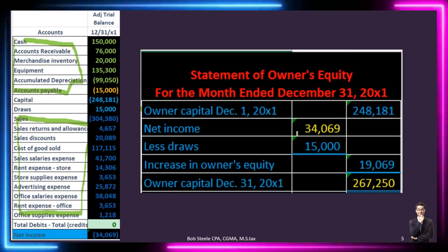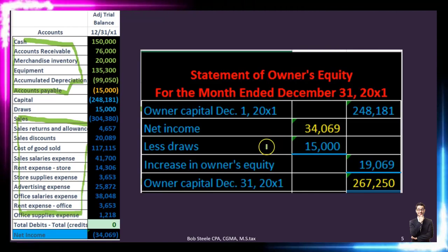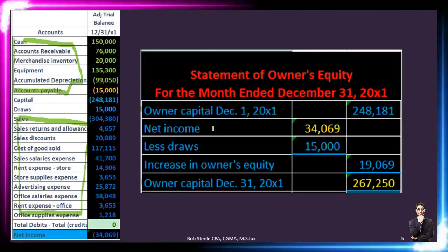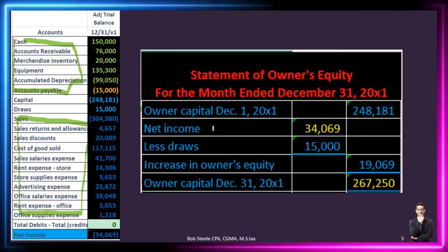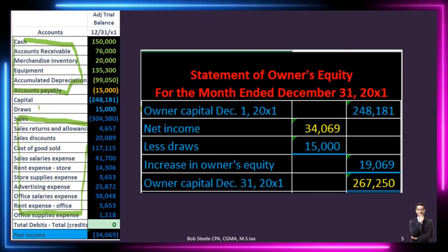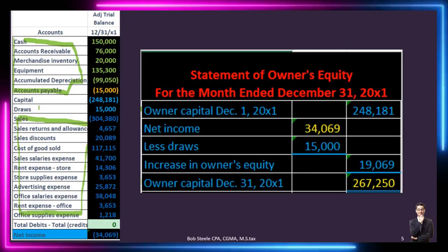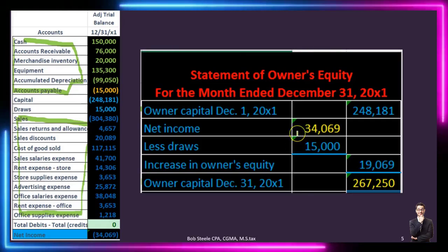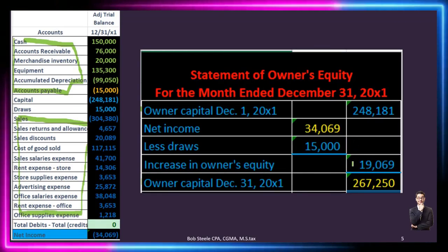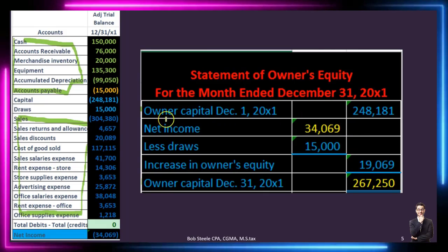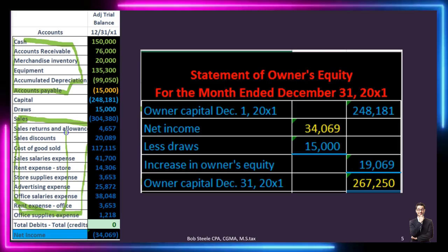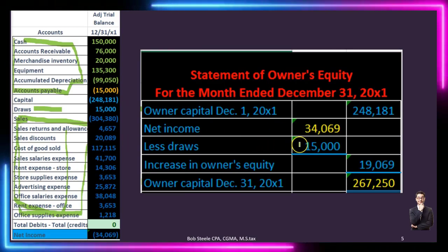On the statement of owner's equity, the beginning capital of 248,181 is shown as a positive number — pulled to the outside in the standard format. Then we add net income from the income statement — 34,069, shown here as a positive number since we assume addition unless stated otherwise. Then 'less draws' — the last account we haven't placed — reduces the owner's equity. Net income minus draws of 15,000 gives a net increase of 19,069.